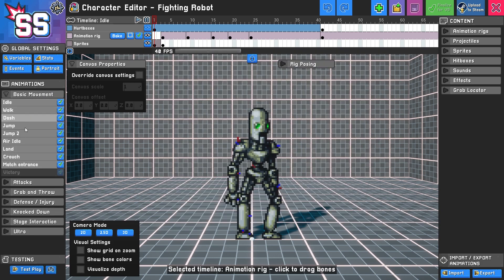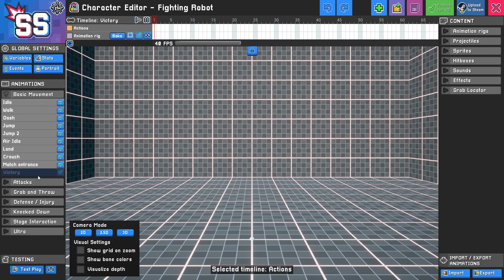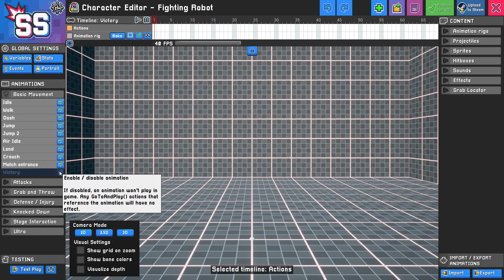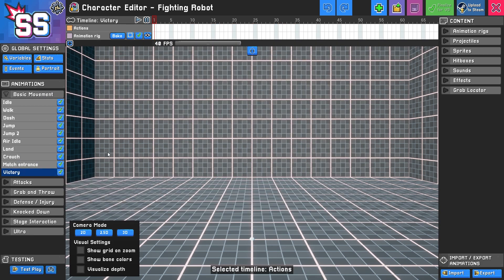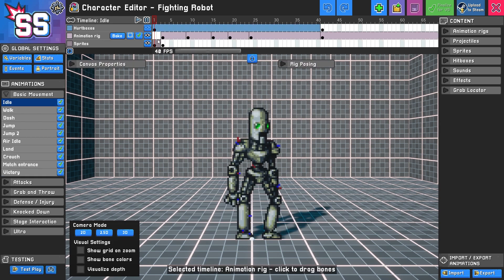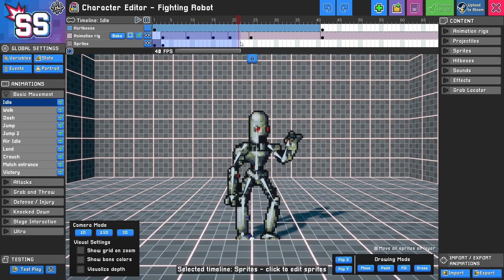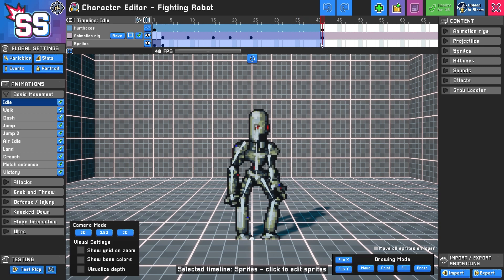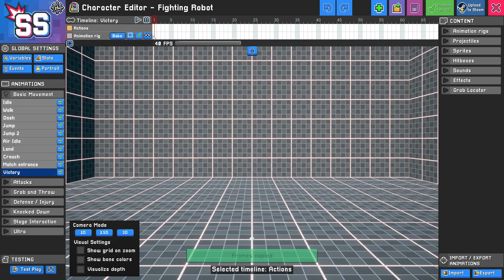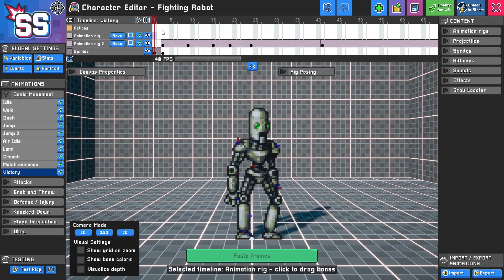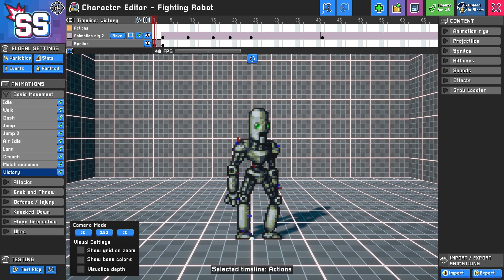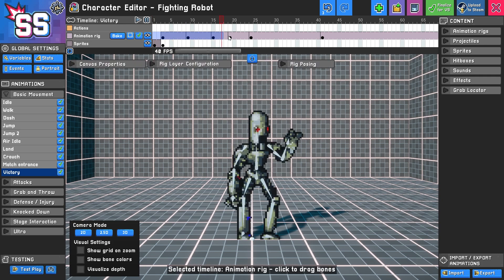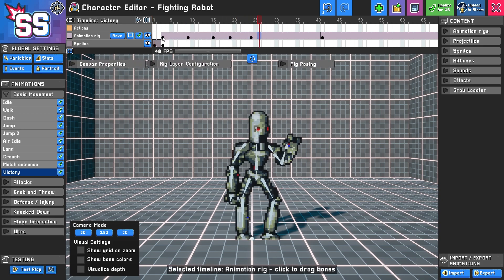If I drop down here, victory was not enabled. I'm going to enable it. There's nothing there, so I'll copy what was in the idle animation and paste that in victory. I'll clean this up a bit. Now we have a visual for victory and everything we need is enabled.